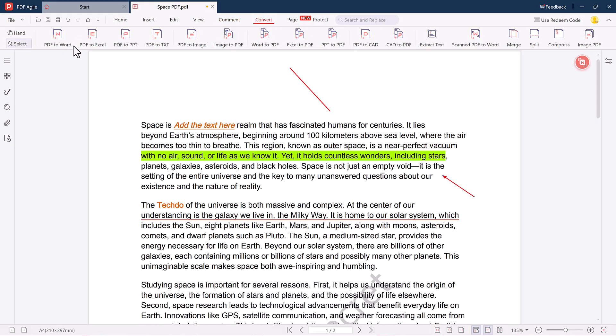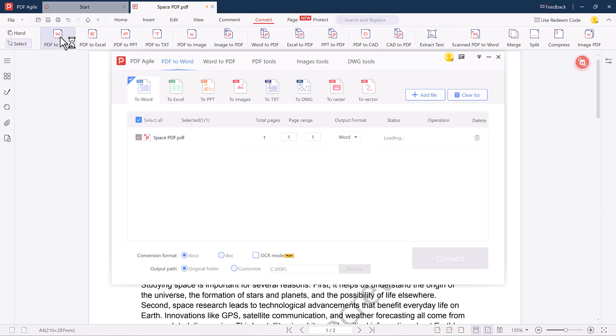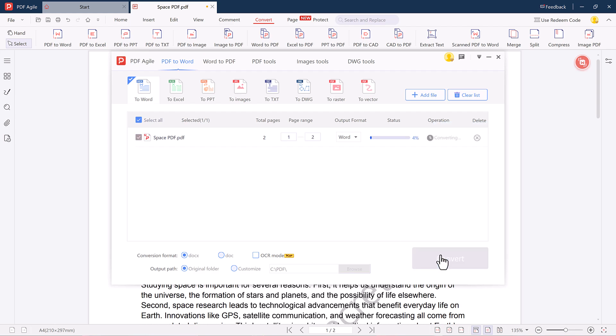In the Convert tab, you can convert your PDF to other formats like Word, Excel, PowerPoint, and more. Just select your desired format, click convert, and the file will be ready in seconds. It's super fast and very reliable.